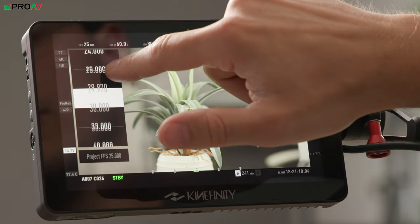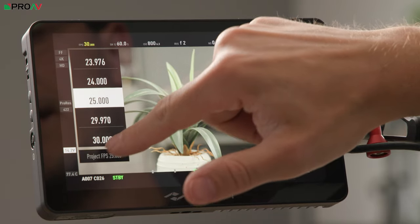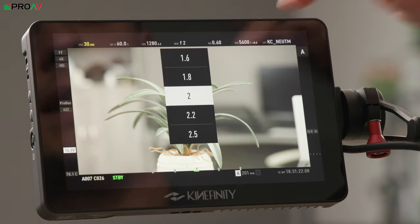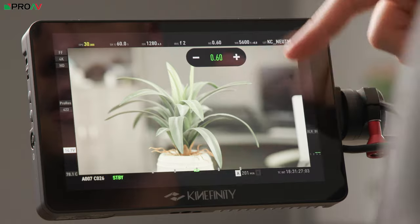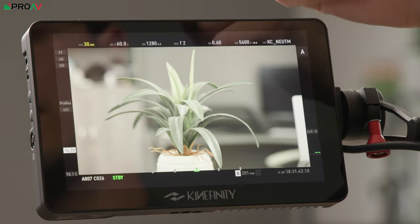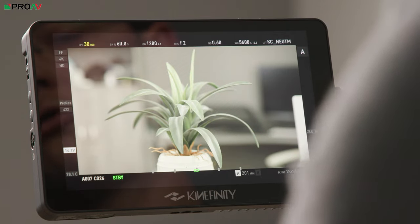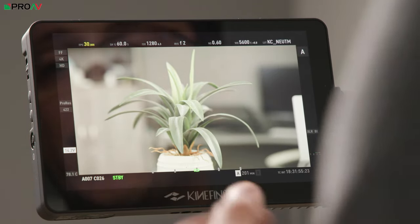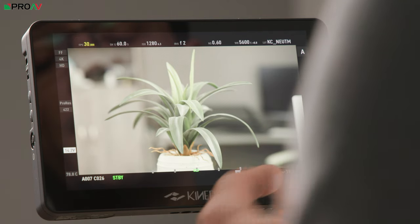Most everyday settings can be accessed very quickly. Concentrating on the touchscreen first: you've got your frames per second, shutter speed, ISO, iris if you've got an electronic lens, ND - although you can't engage the ND from here, but once it's engaged you can control it - your white balance, and what lookup table you're showing. Around the rest of the screen you also get a lot of information like your crop size, resolution, codec, battery charge, and clip name, and whether you're recording or on standby.